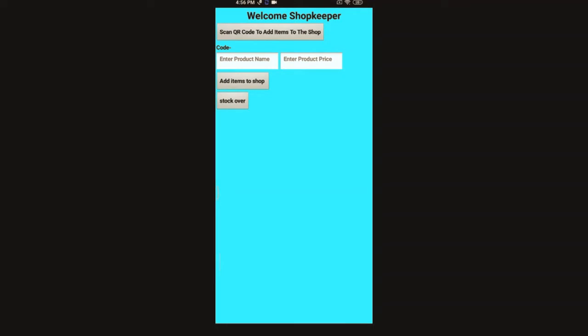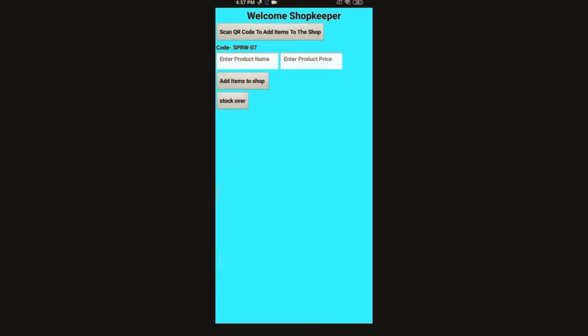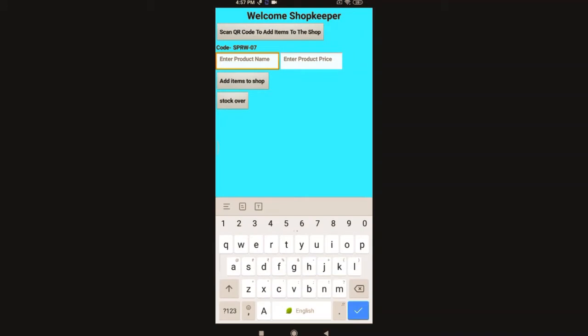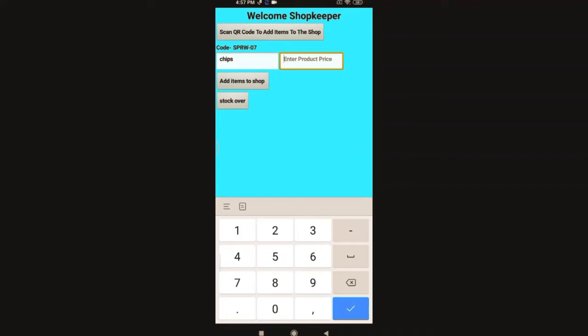Ready to keep new products. Here I add the products by scanning the code and entering the name and price of the product. Like this. Now I am keeping the name as chips and the price is 59. Add items to shop.